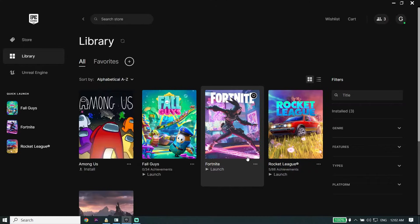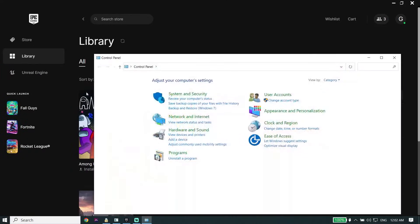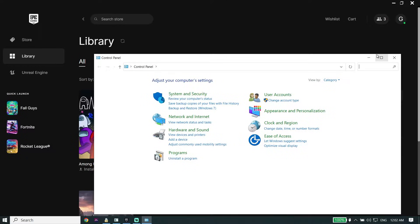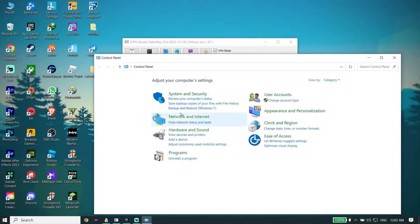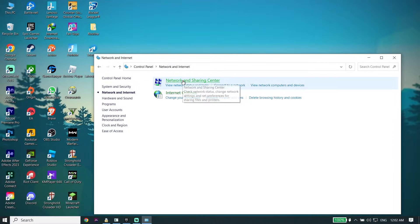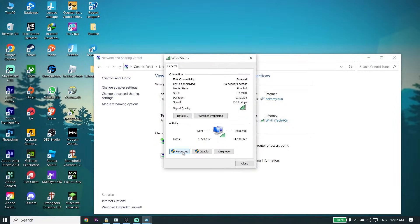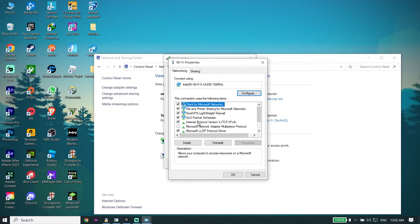First, go ahead and type 'Control Panel' in the search bar, then click on Control Panel. Now click on 'Network and Internet,' then click on 'Network and Sharing Center.' Now go ahead and select your Wi-Fi, click on Properties, and double-click on Internet Protocol Version 4, or IPv4.